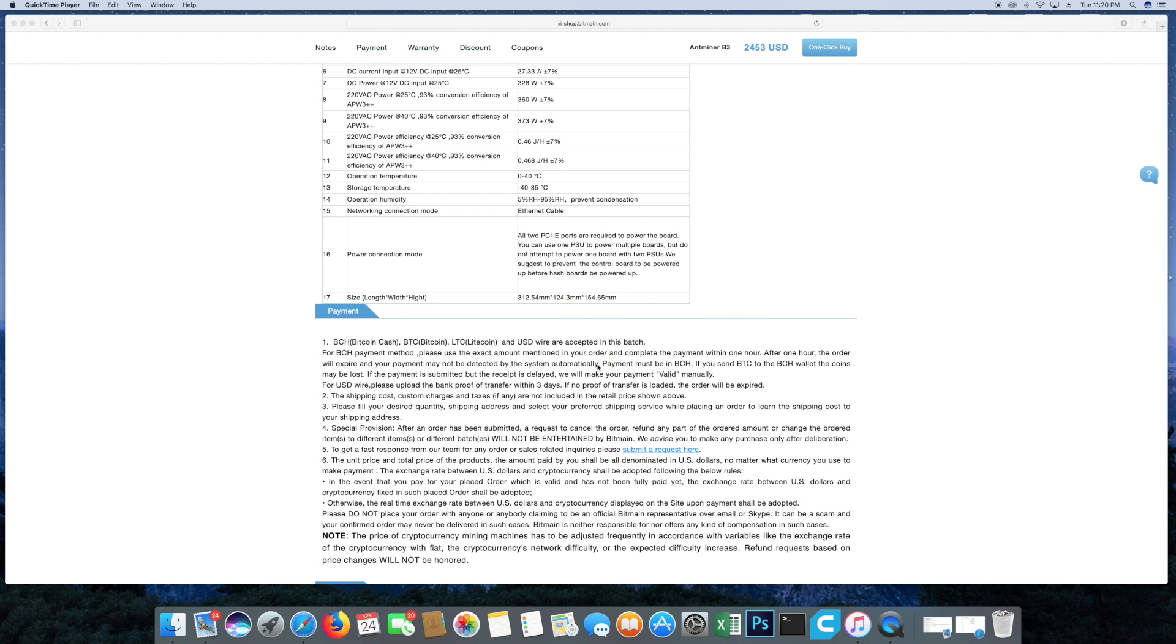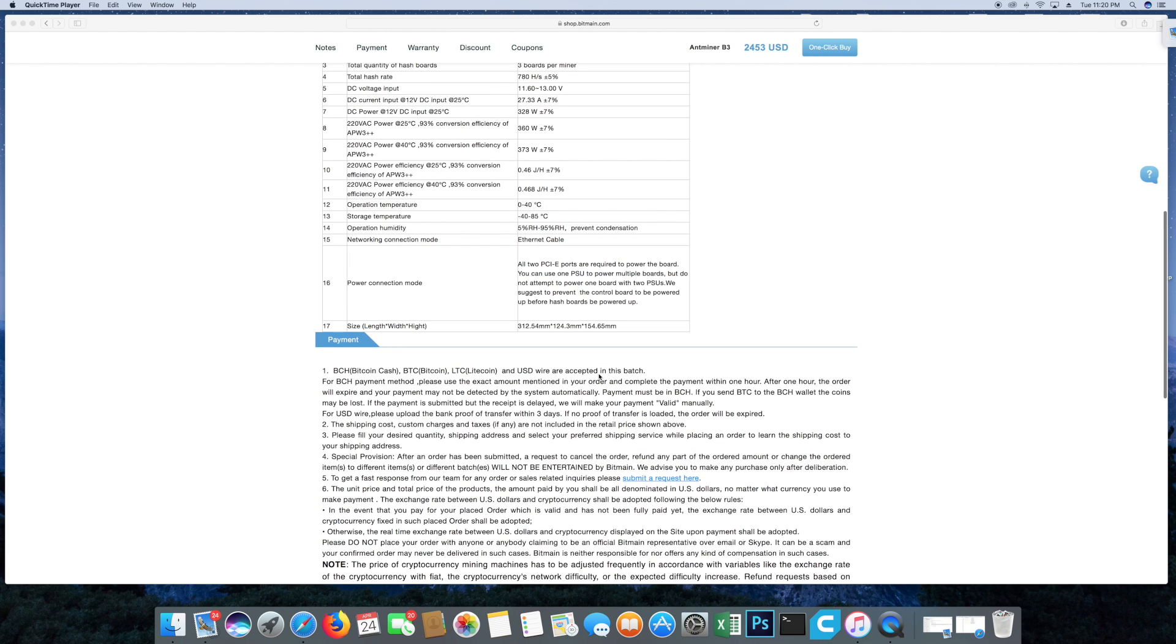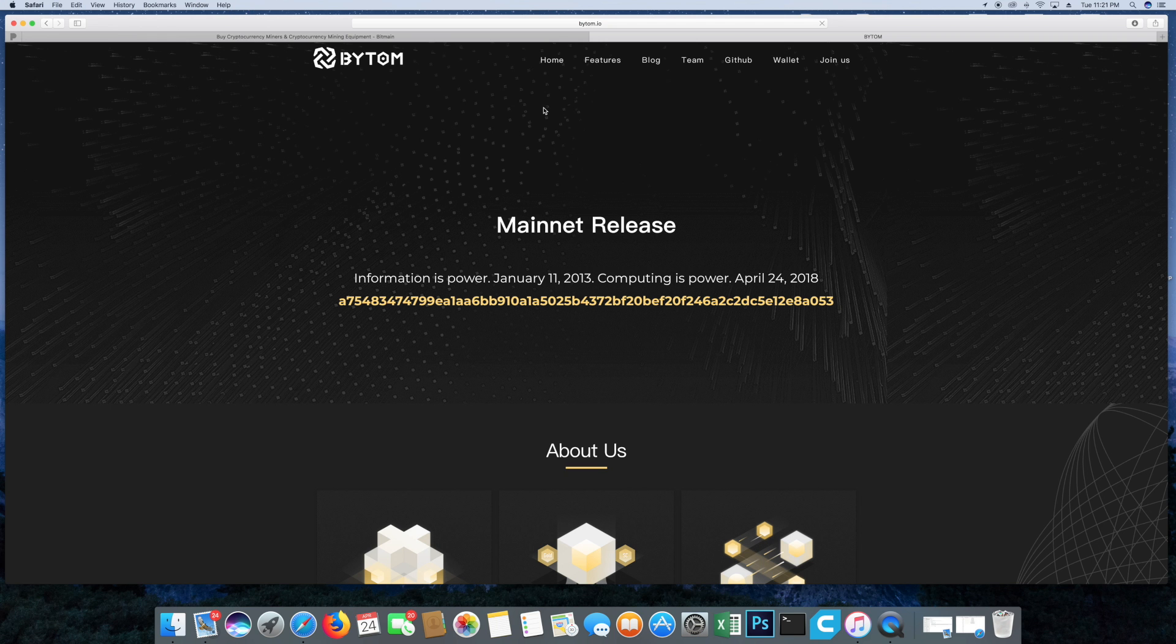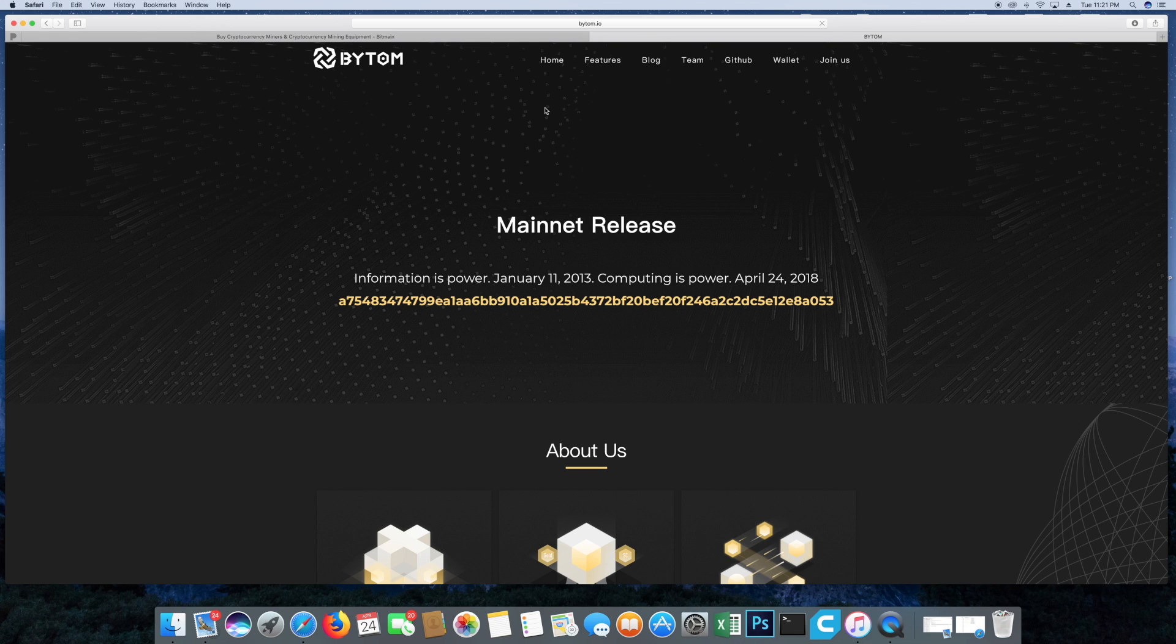Let's go ahead and get into my thoughts about this. Let's go ahead and get to the actual website. Okay, so here's the Bytom website. Now a few insights or thoughts that I have before we go any further.